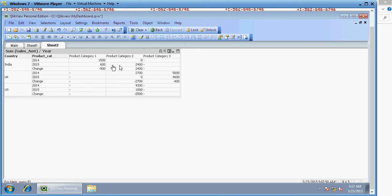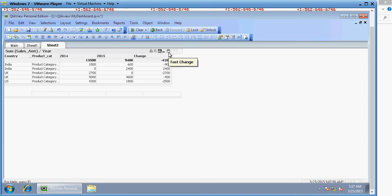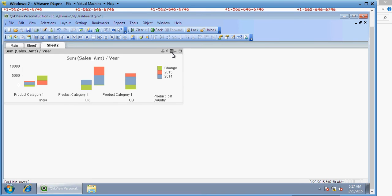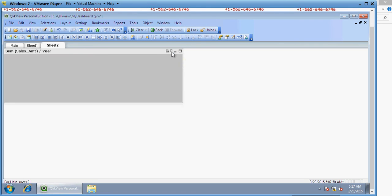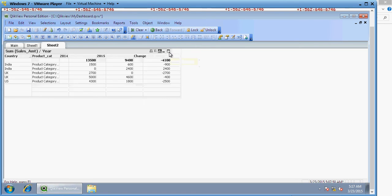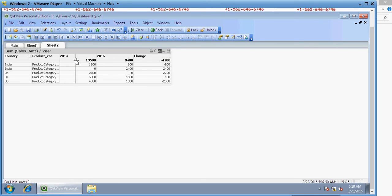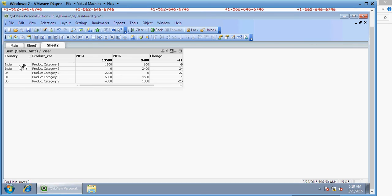You can display it like this, or as a line chart. This is your yearly comparison. This depicts the picture clearly. For India, product category one, you have 1500 for 2014 and 600 for 2015. So it is minus 900. It's always the current year minus the previous year.